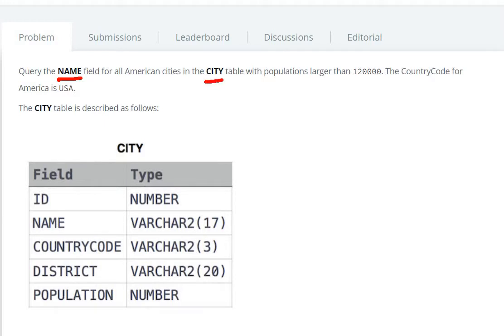From the city table, we apply the condition where population is greater than 120,000 and the country code is 'USA'.